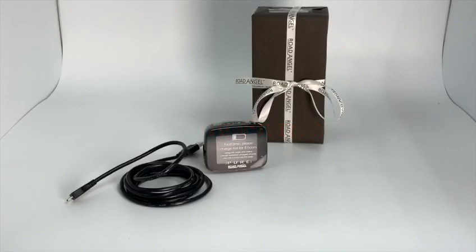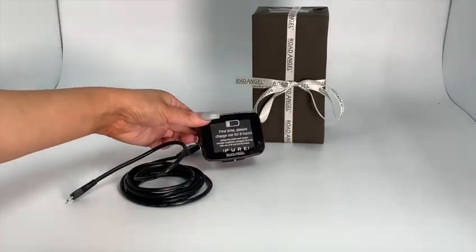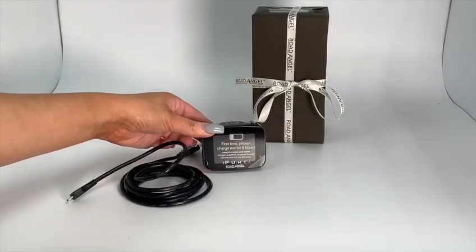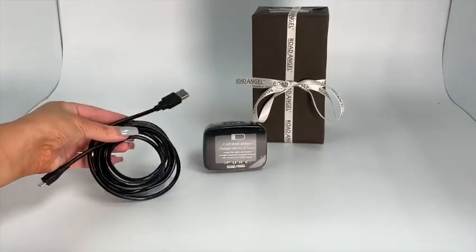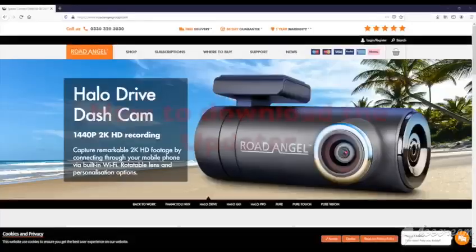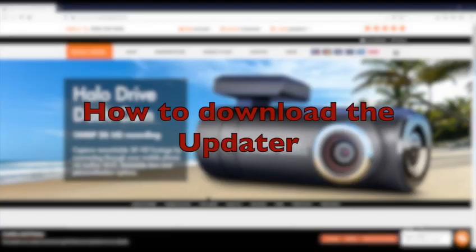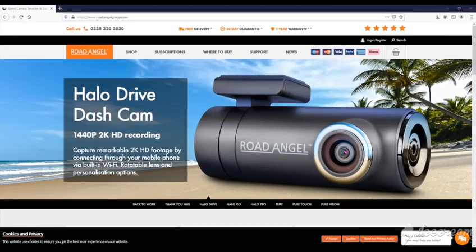For updating the firmware you will need the device itself and also that 2 meter cable. First we need to download the Updater application. Here's how.